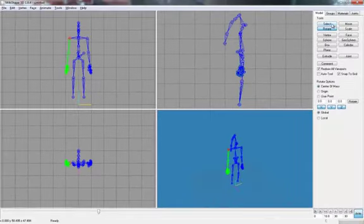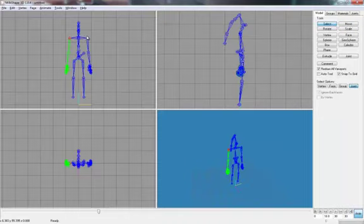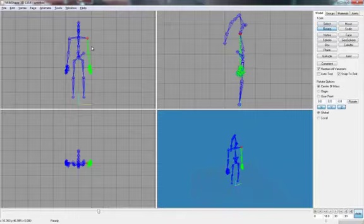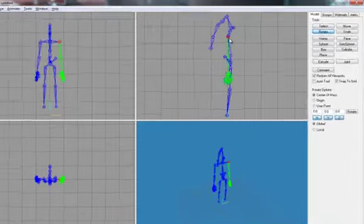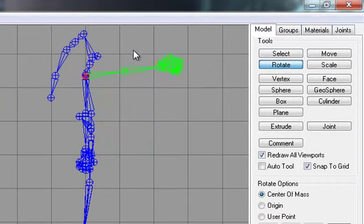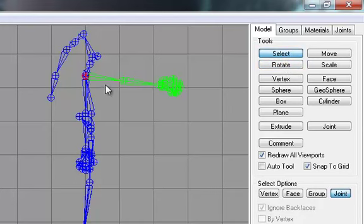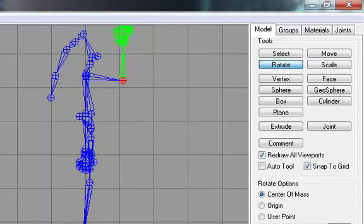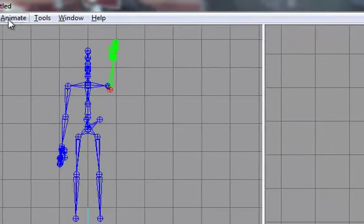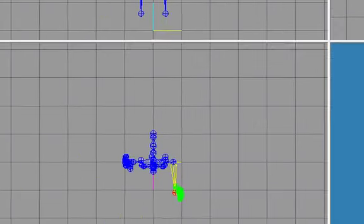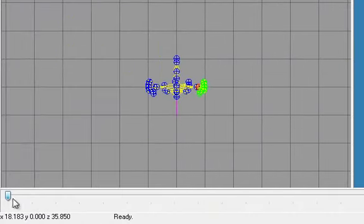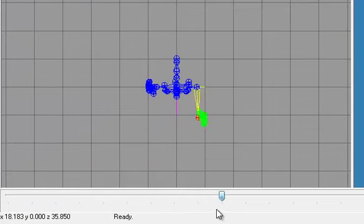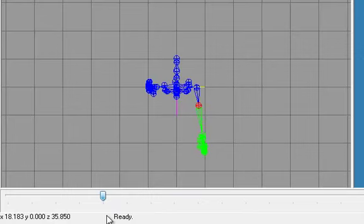So what we're going to do is select the left arm. Left top shoulder, I should say. And what we're going to do is rotate it up a little bit. And I say, probably select the lower arm. And we'll rotate that up as well. So let's go to animate, set keyframe.